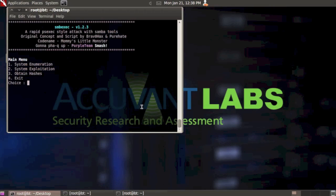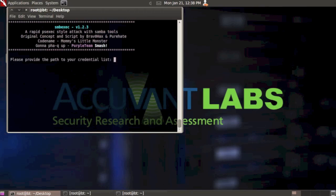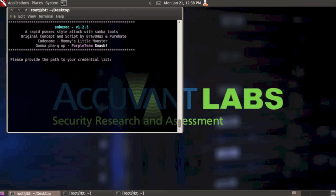We're at the main menu. Let's select option one again to go back into the system enumerations menu. This time we're going to do remote login validation, option three. The reason we wrote this remote login validation is we use Metasploit on 100% of our pen tests. We love it, we love the framework, it's awesome. Everybody who's contributed to it, we owe a debt of gratitude. It makes our lives a lot easier.